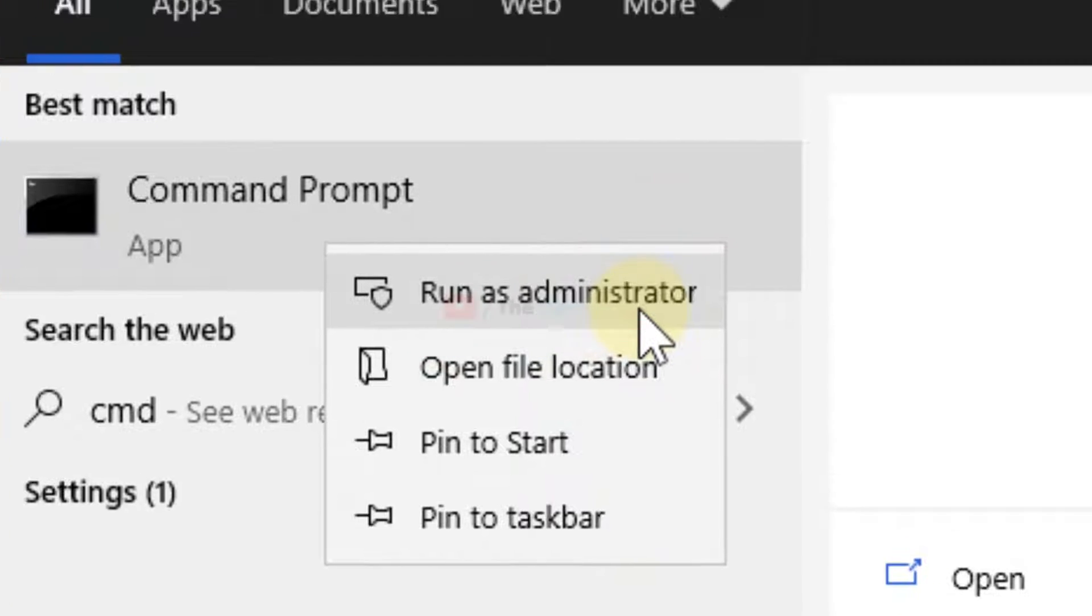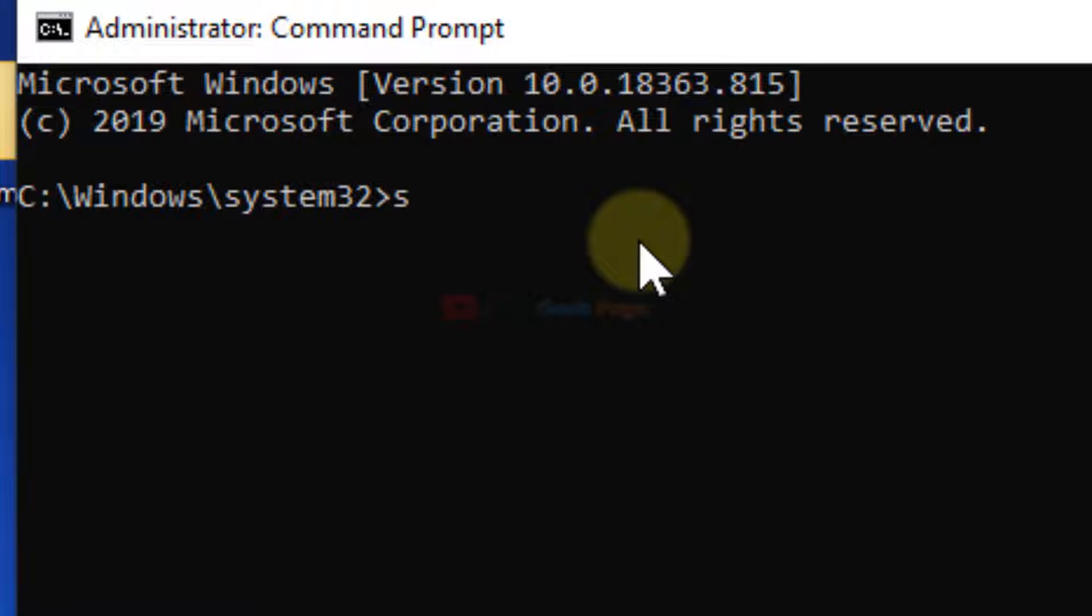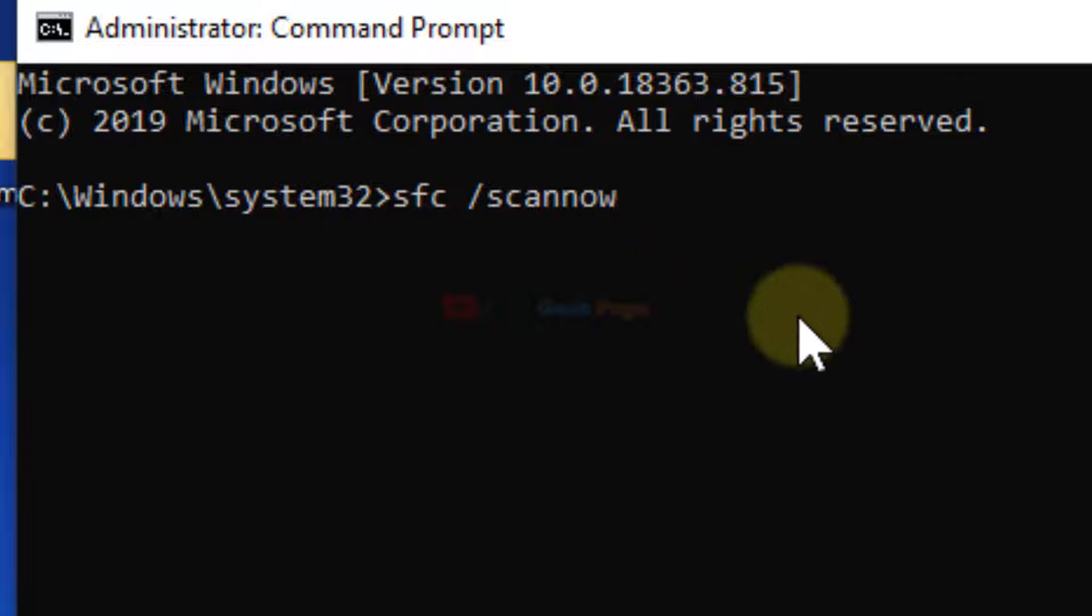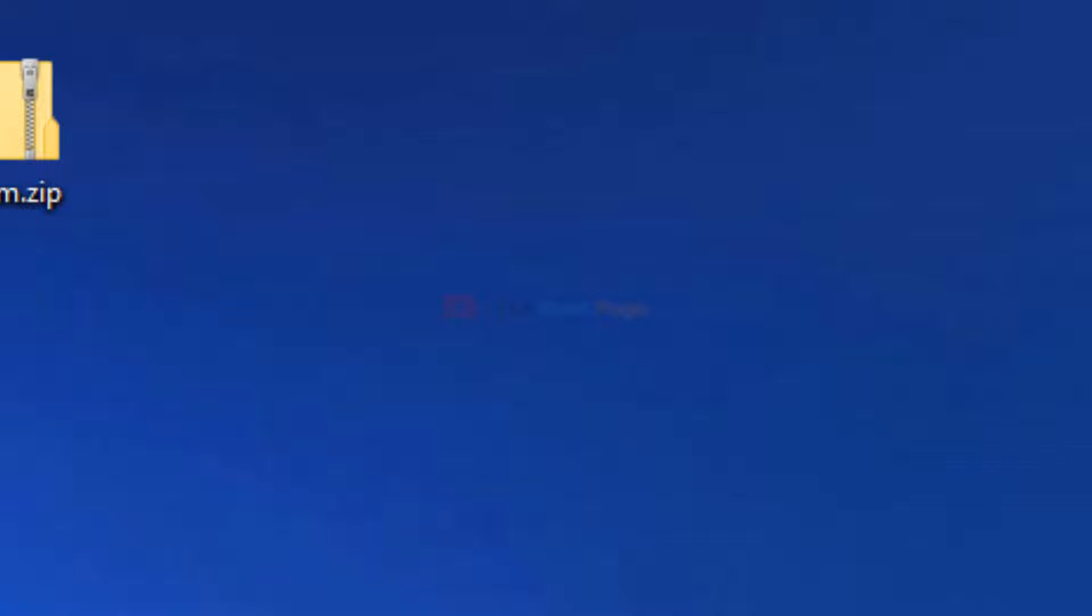Once you open this, type 'sfc /scannow', then hit Enter. It will take some time, and after that it will fix the errors that are found. After that, you should not get that kind of error again.